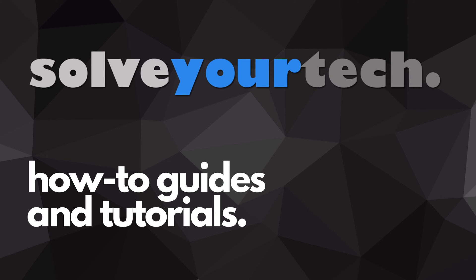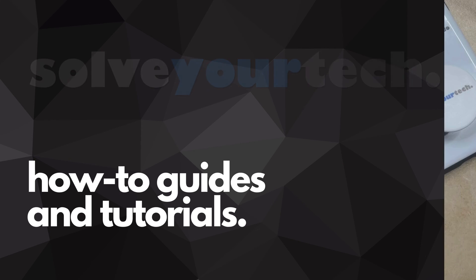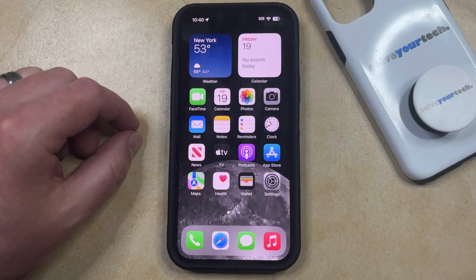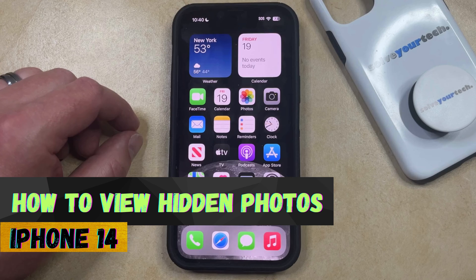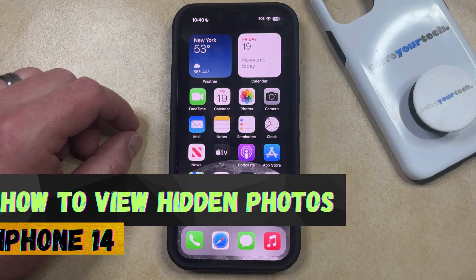SolveYourTech.com, your source for how-to guides and tutorials. Welcome to our video about how to view hidden photos on iPhone 14. If this guide helps you out, then please consider subscribing and liking this video.